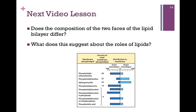In our next lesson, we want to look at the two faces of these lipid bilayers: are they the same or do they differ, and what does that tell us about the roles of these different lipids?